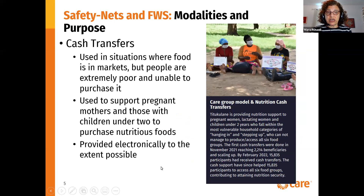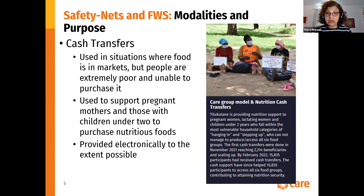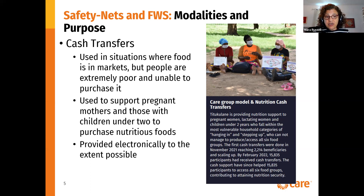Another way to provide nutrition is used in the Care Malawi Titikulani program, which does not receive in-kind food aid, but instead receives nutritional cash transfers — meaning women get cash and are trained on how to purchase the foods they need to feed themselves and their children under two. This is used in situations where food is in markets but people are extremely poor and unable to purchase it. The cash transfers support pregnant mothers and those with children under two to purchase nutritious foods, and are provided electronically to the extent possible.